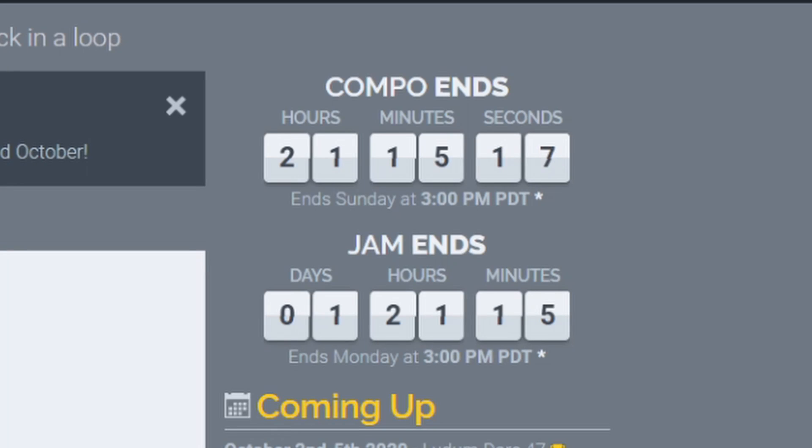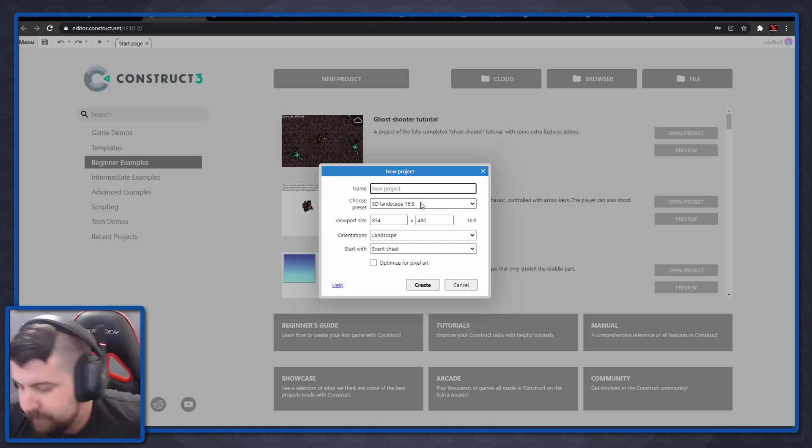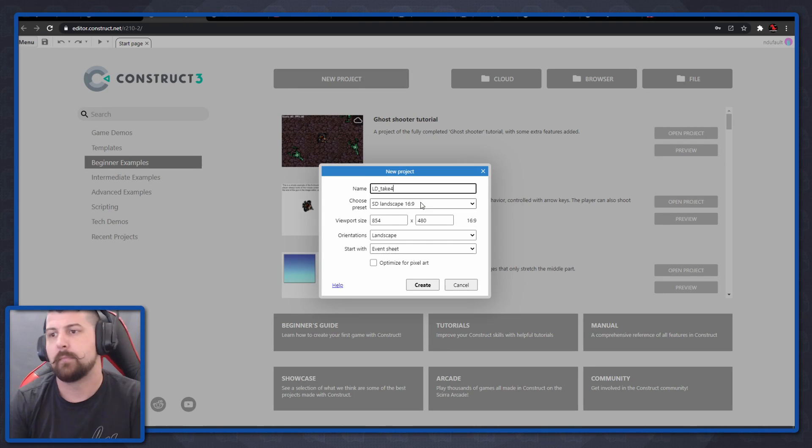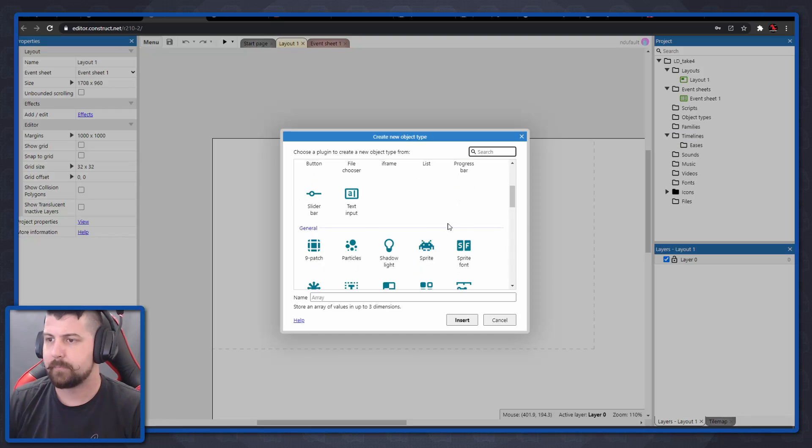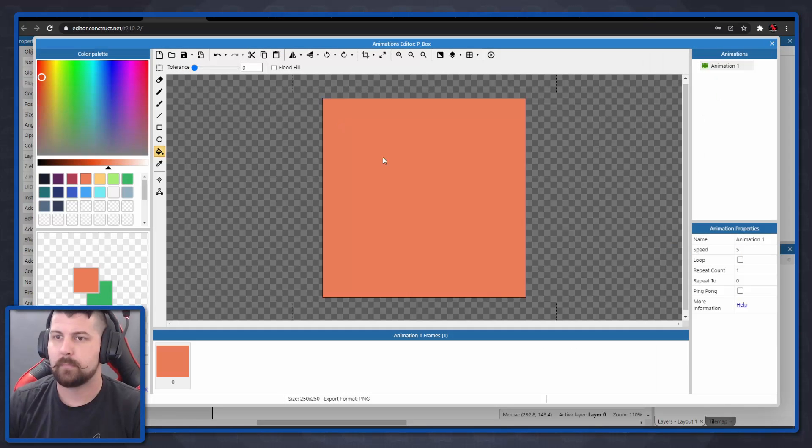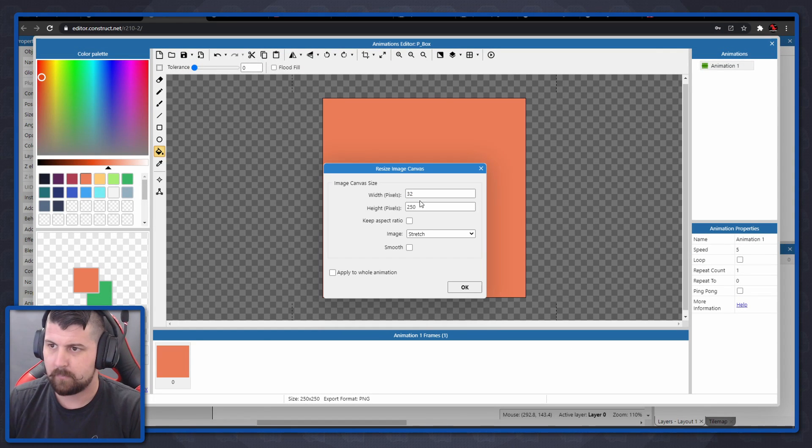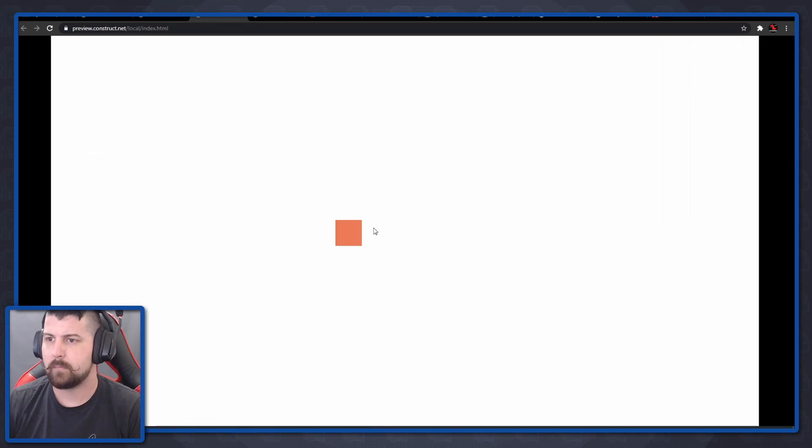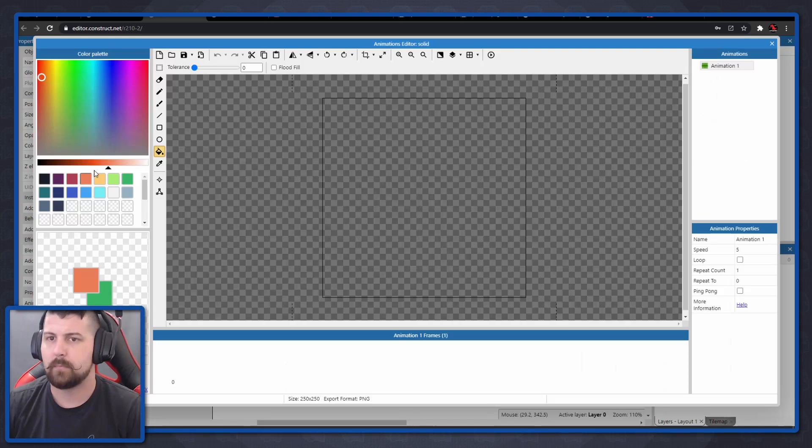So with less than 24 hours left until the deadline, I'm starting over again. Yep, I'm struggling real hard with this jam, so let's see if take four is the magic number. Spoiler, it wasn't.